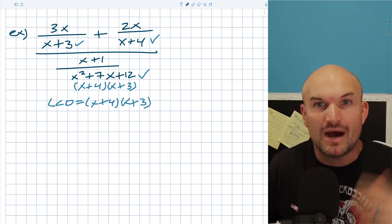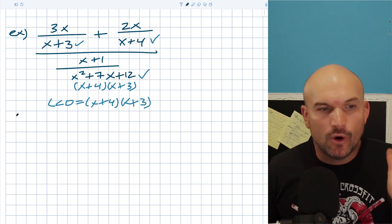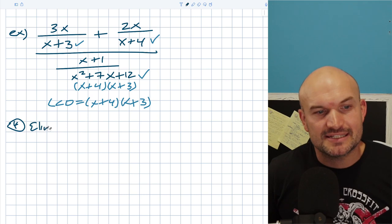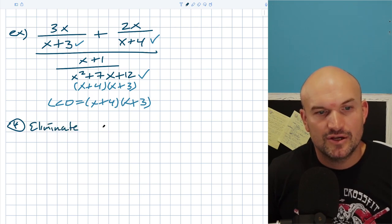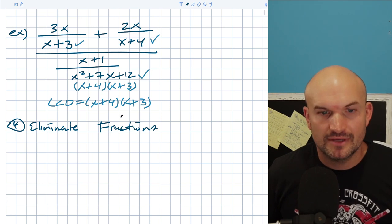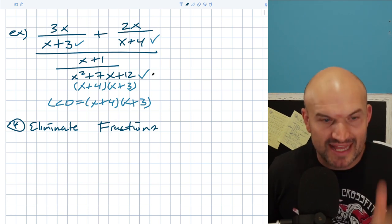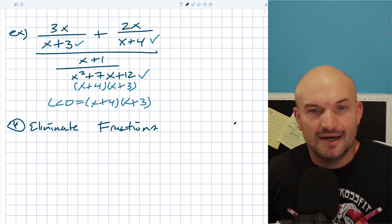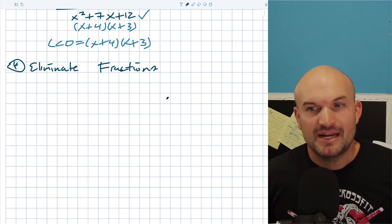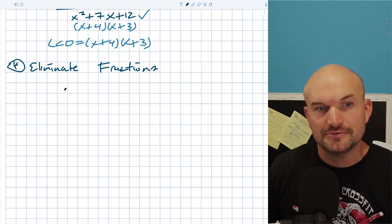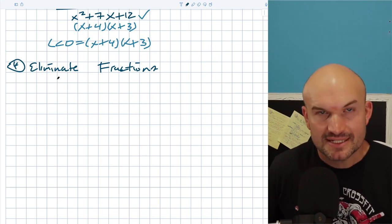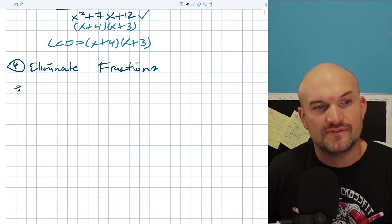The whole idea of finding your LCD is basically this: to eliminate fractions. That's why we find the common denominator — that's why we multiply by it — to eliminate fractions. Let's go through an example to see how this helps us solve.